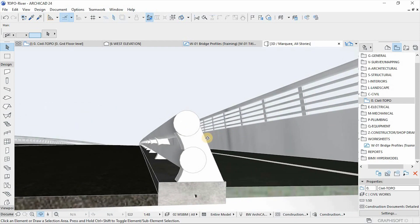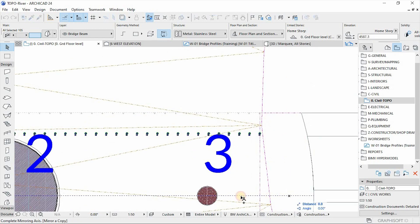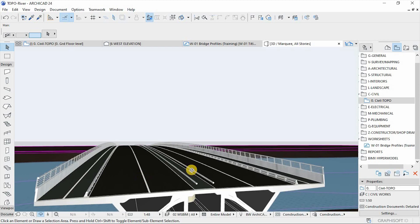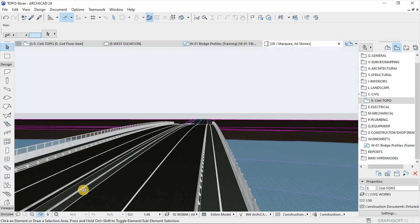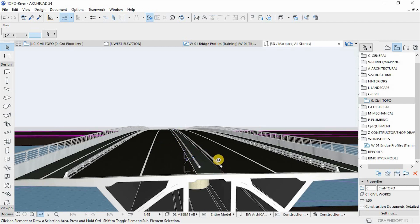Mirror a copy to the other side — go to the top view and mirror a copy to the other side of the road. The bridge is getting its shape. I'm giving you a task: complete the remaining railings for the island using the same approach. Thanks for watching — make sure you like and share this video. If you're new to this channel, hit subscribe and the notification bell. In the next video we'll continue detailing the bridge, so stay tuned.